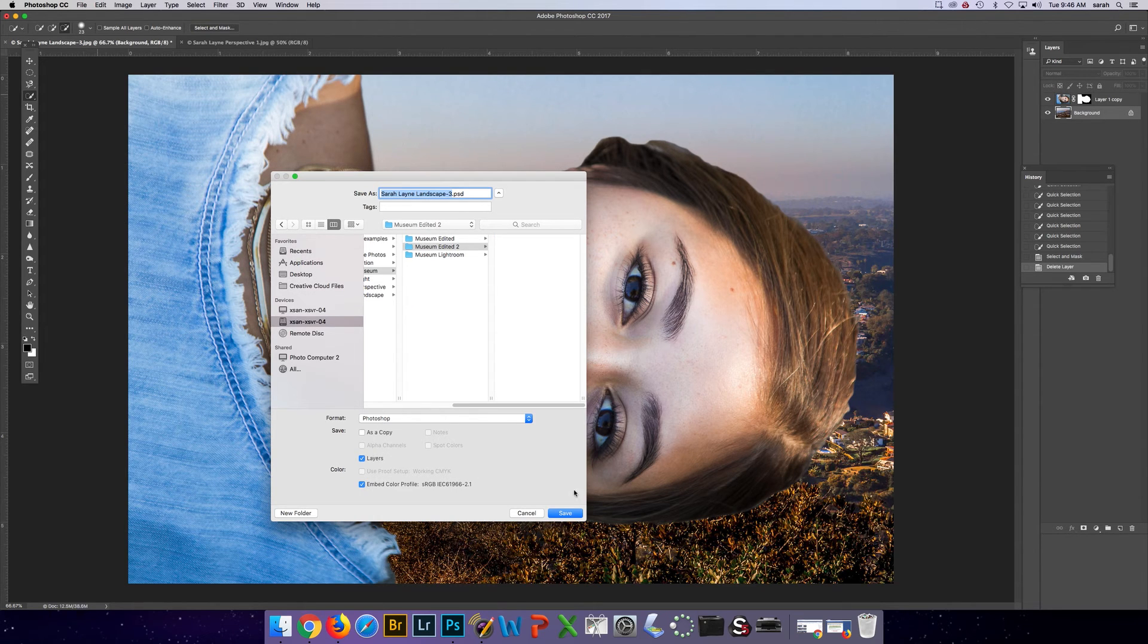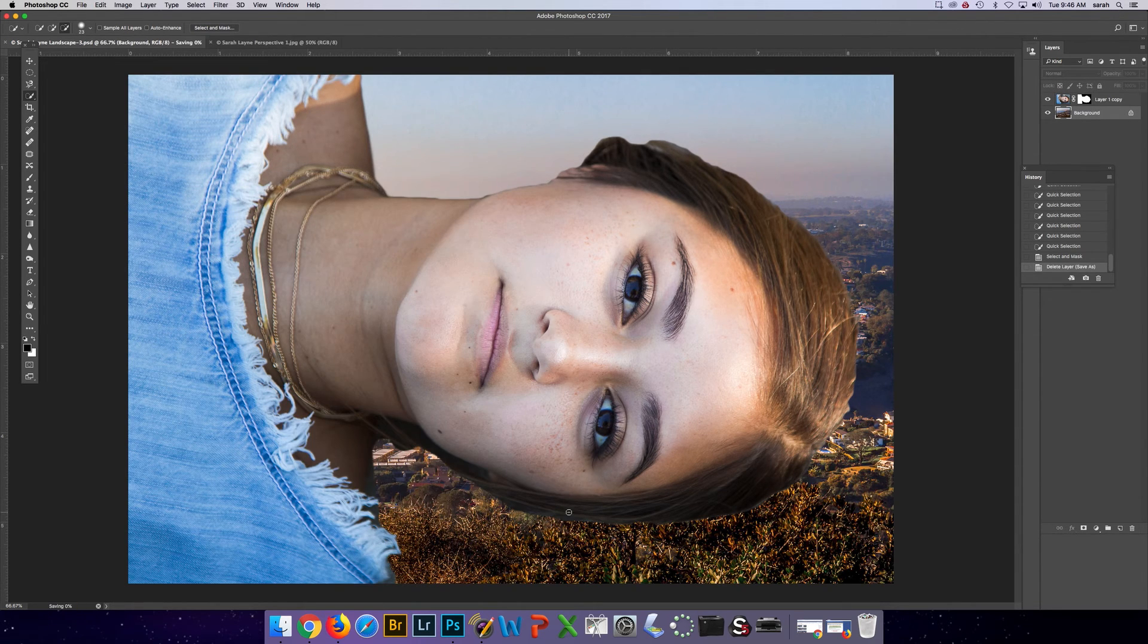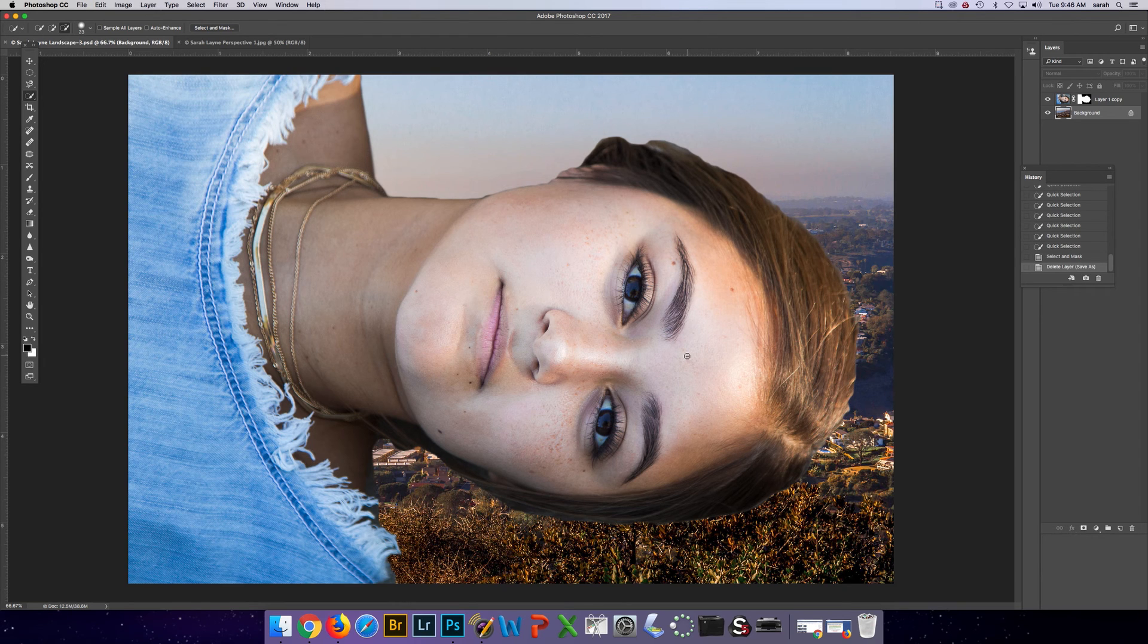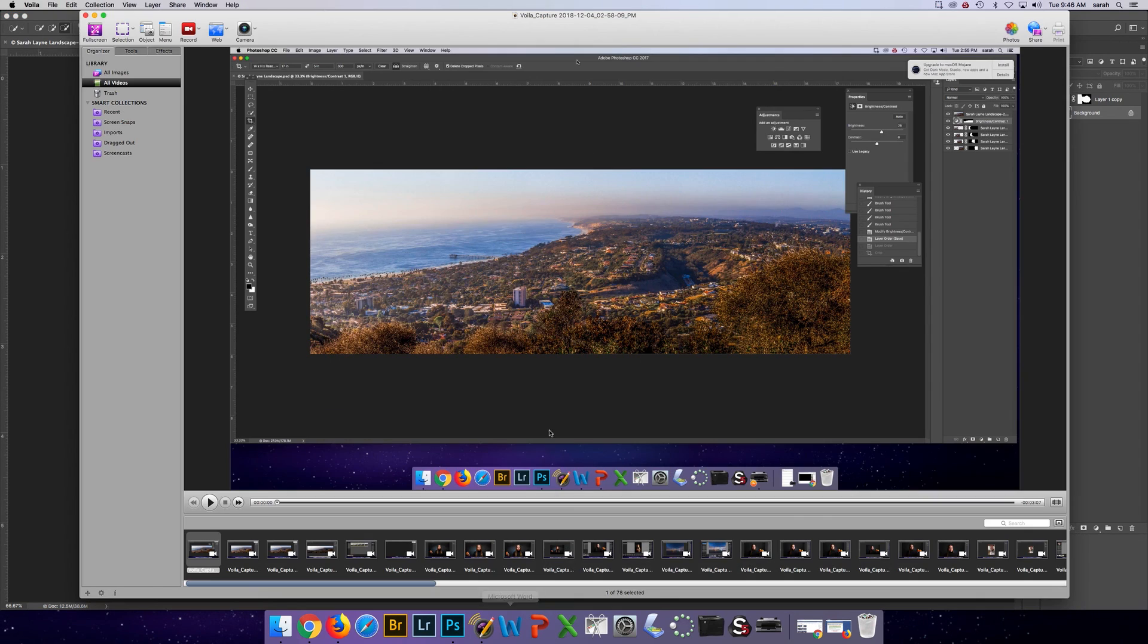Photoshop layers saved. I'll have some additional videos about more editing things you can do here. But that's it for this video.